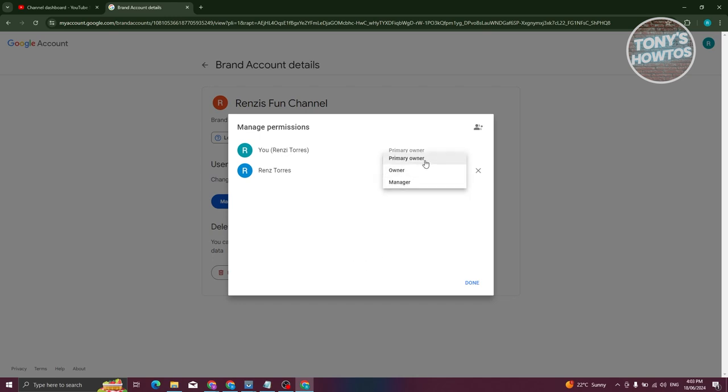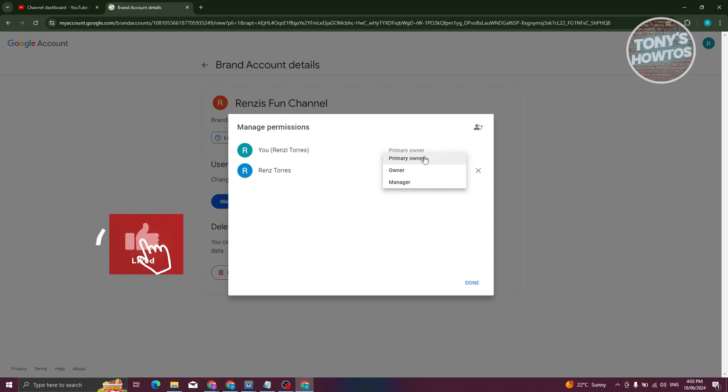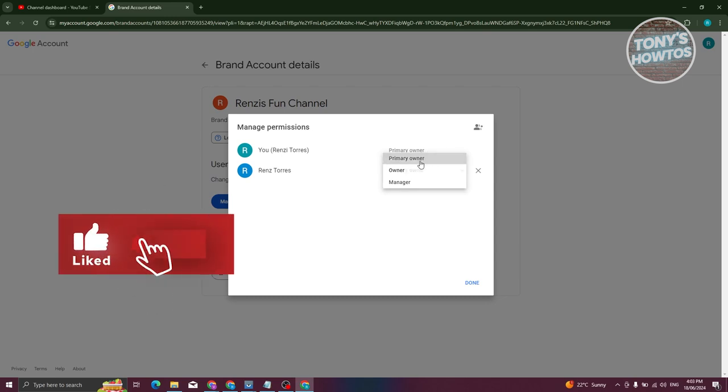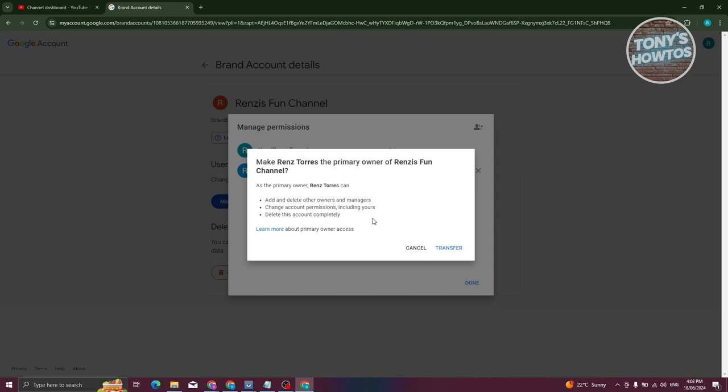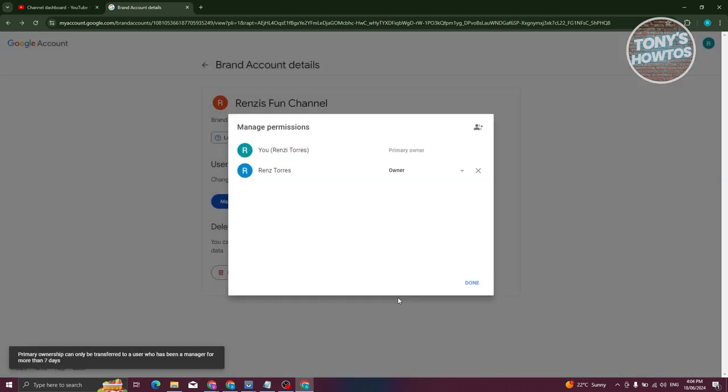To fully transfer a YouTube channel, you need to set them as Primary Owner. But there are certain things you need to remember. The primary owner has the option to add or delete other users and change account permissions, including yours, and delete this account permanently. So this is kind of a permanent thing. Go ahead and click on Transfer.